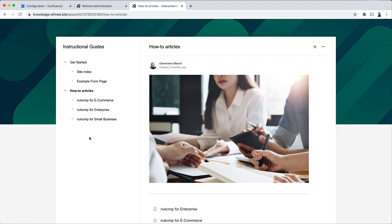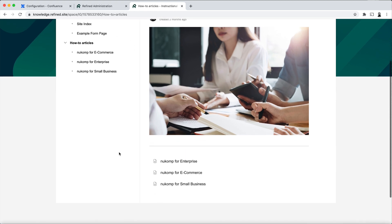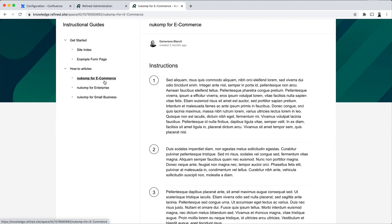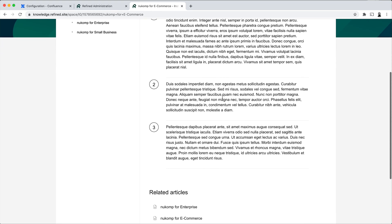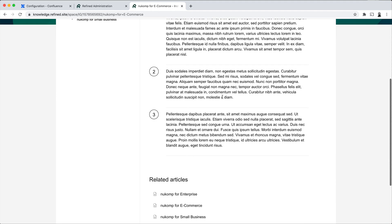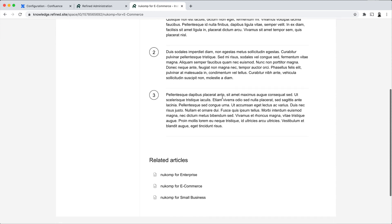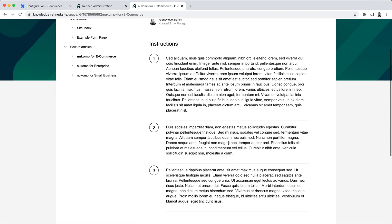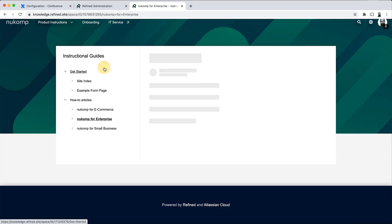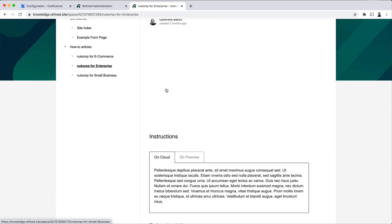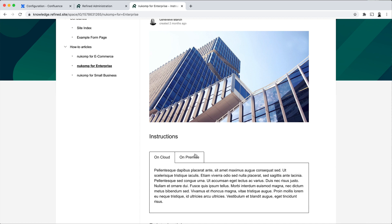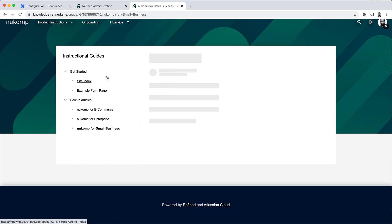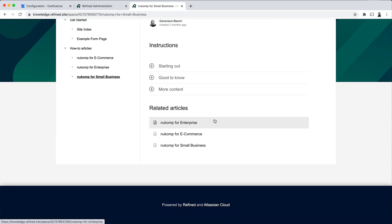So as we mentioned earlier, it's really useful if you prepare your spaces by creating the hierarchy within them prior to adding them to the Refined site. And then on each of these pages, we have the Refined Toolkit macros and we also have links to related articles, similar to what we had on the default Confluence as well.